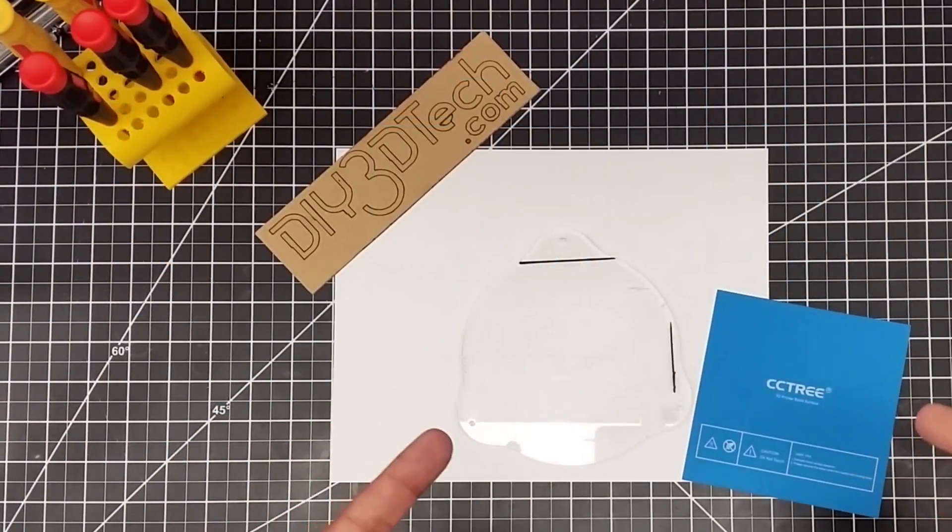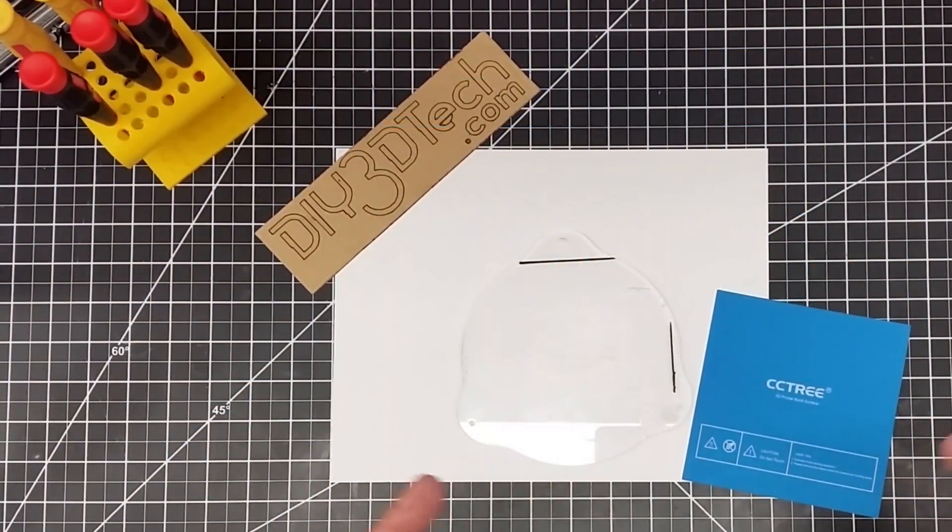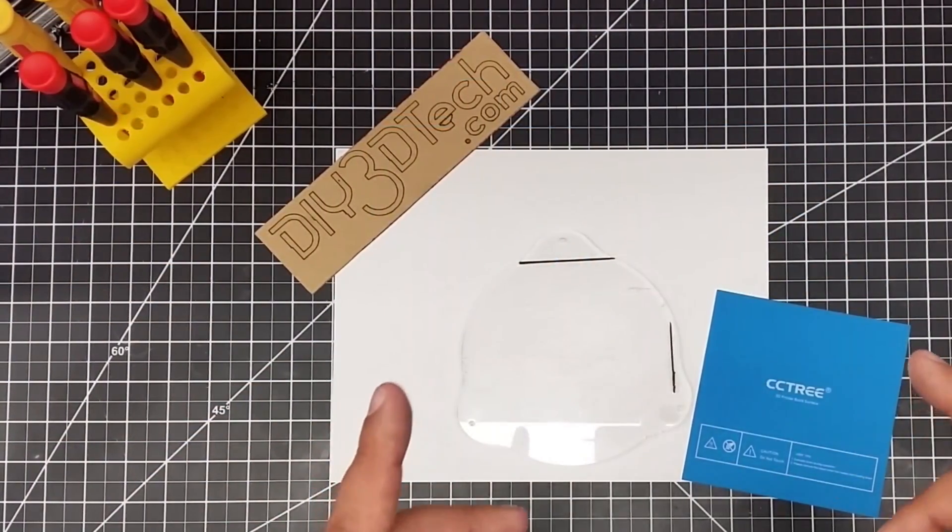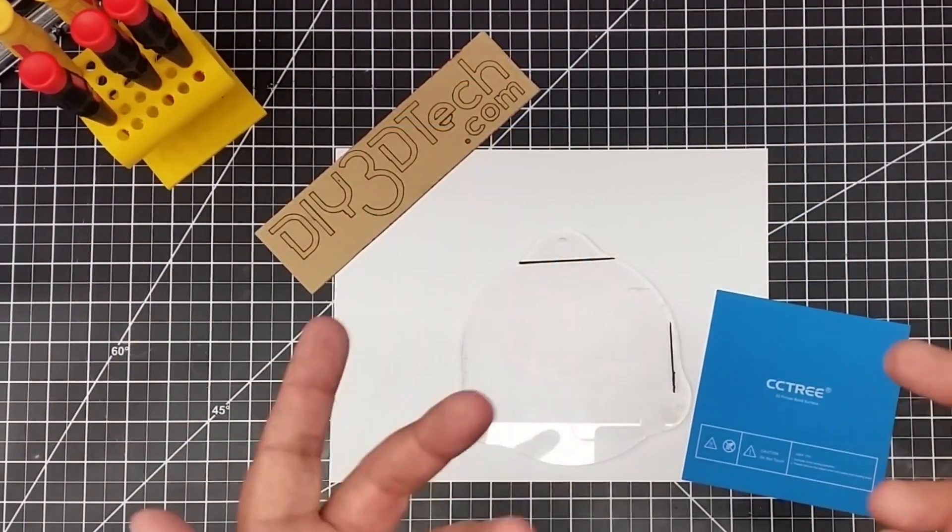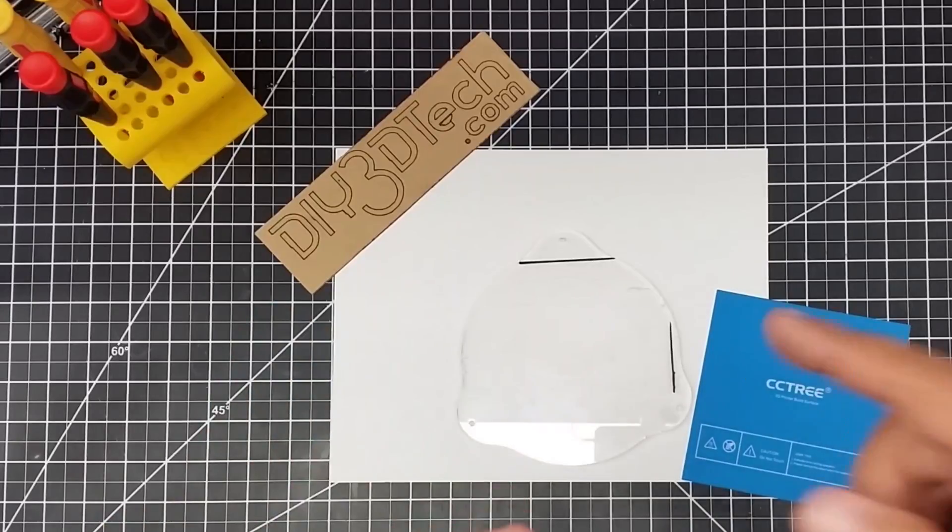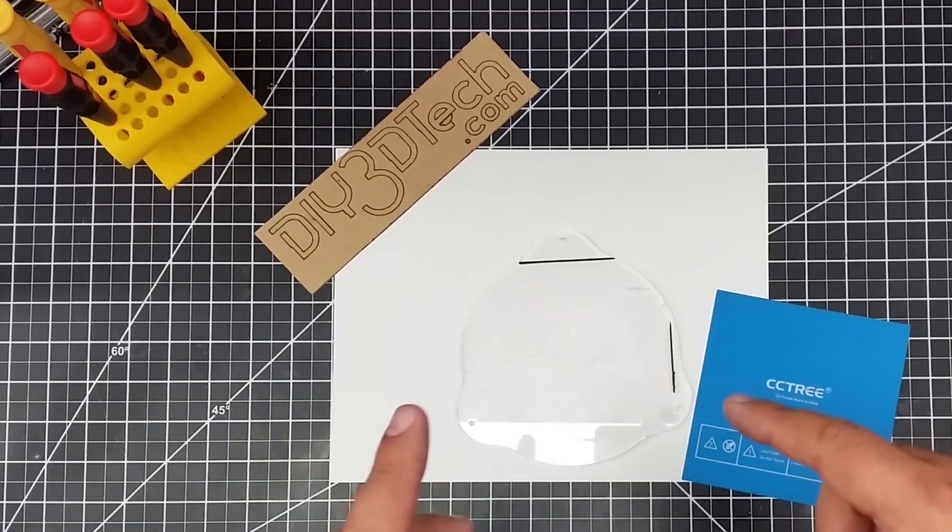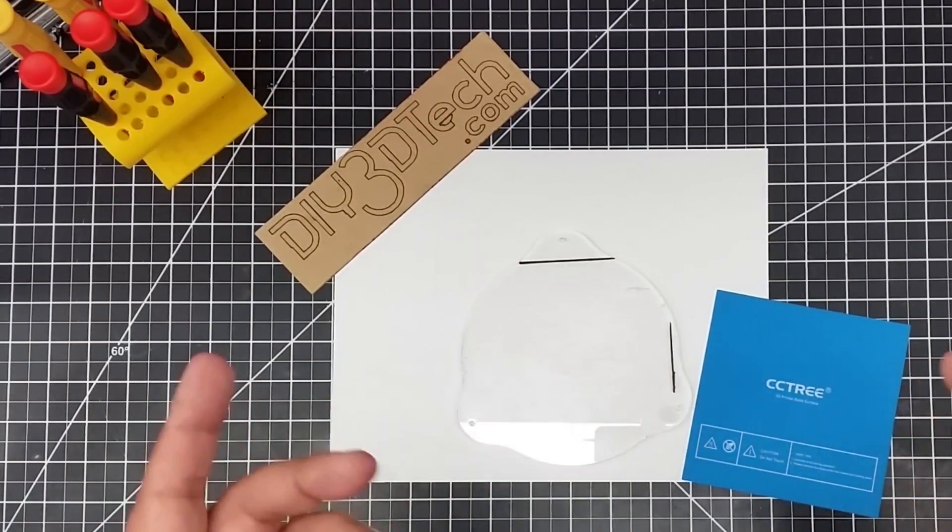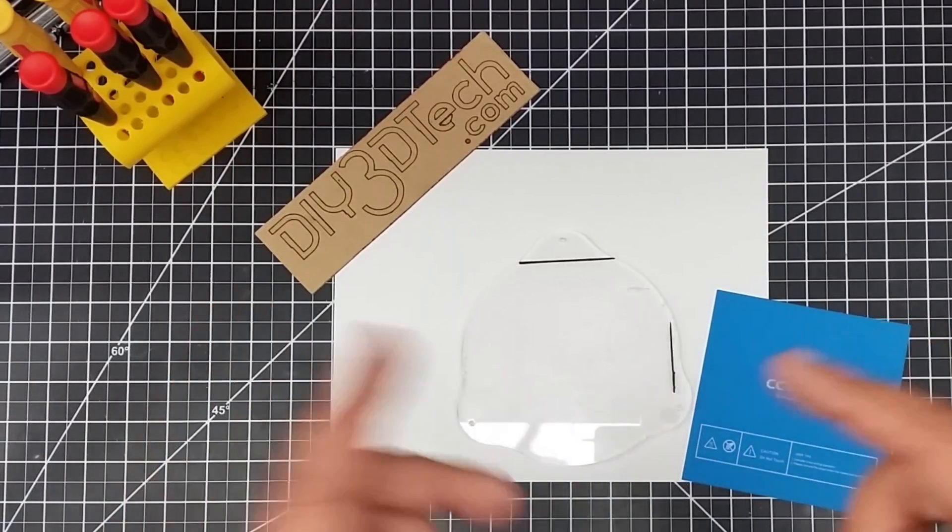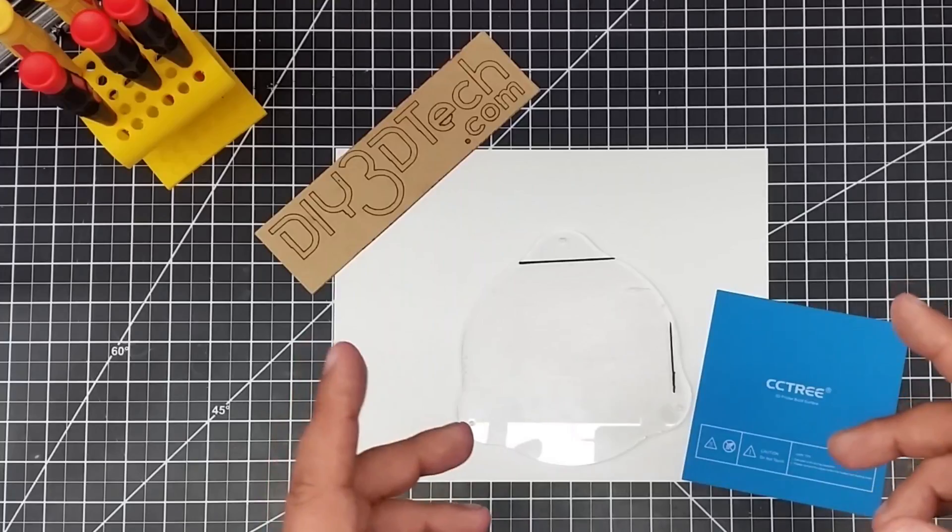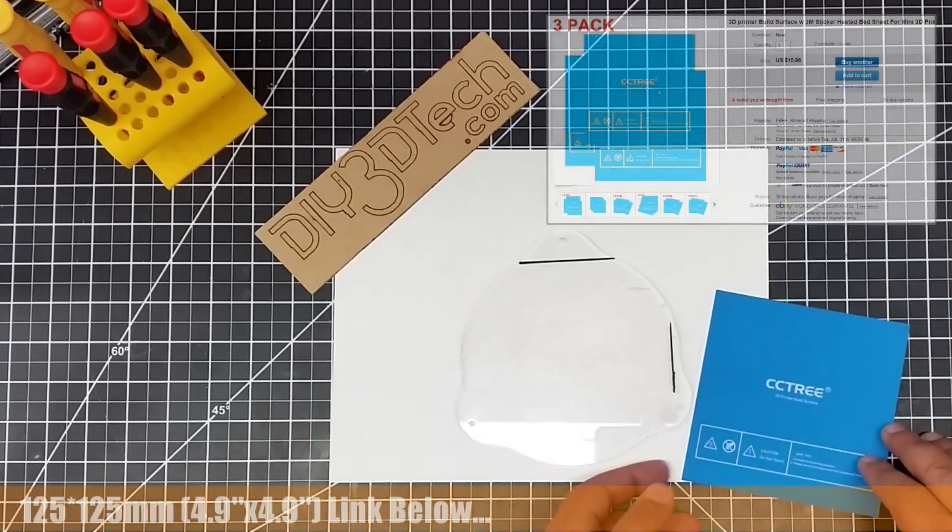Welcome to this episode of DIY3DTech.com. In this short episode, I'm going to be modifying the base of my BQ Magician Delta printer.